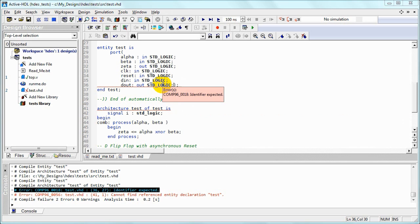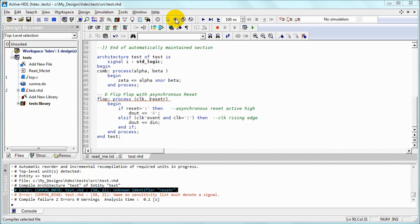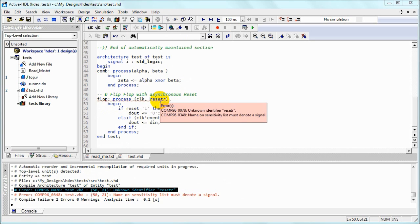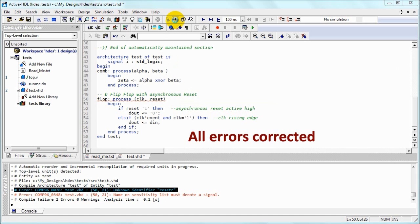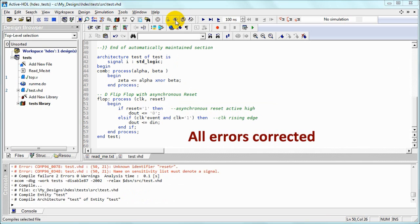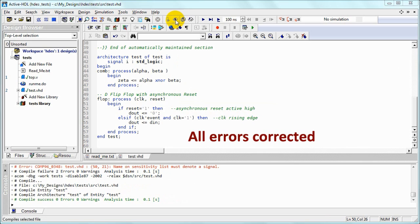So we can address the issue, compile again, find the other error, again address it by removing the letter, compiling again, this time without any errors. Which means that our VHDL file is ready.